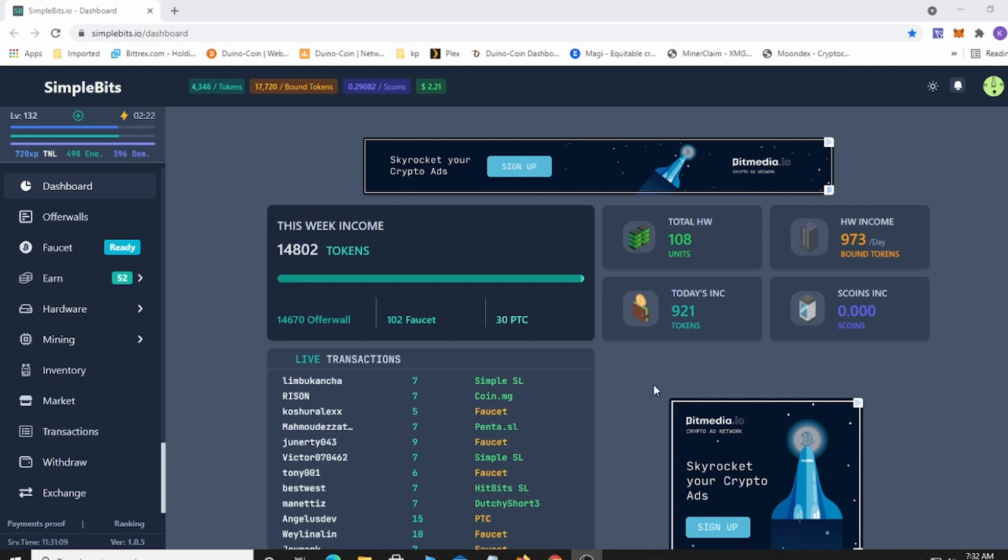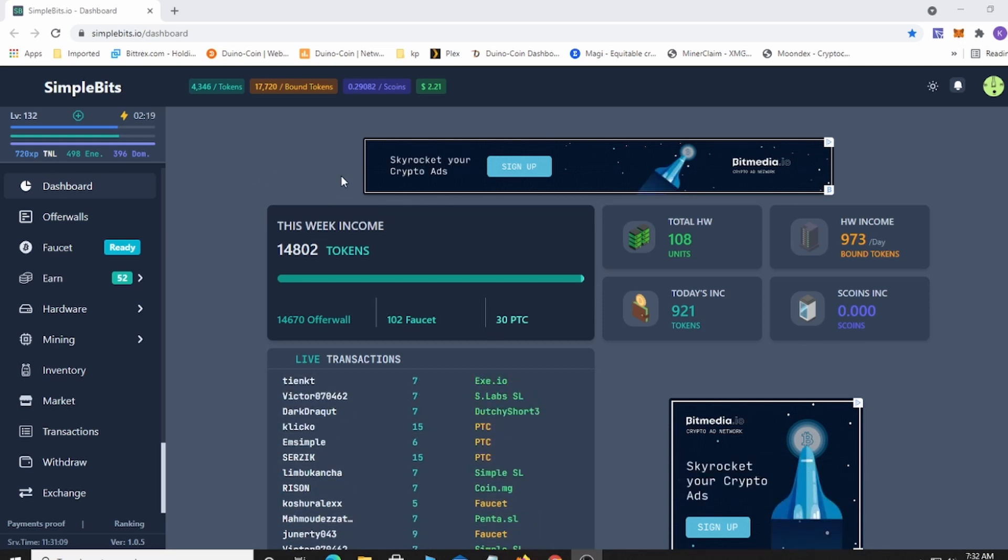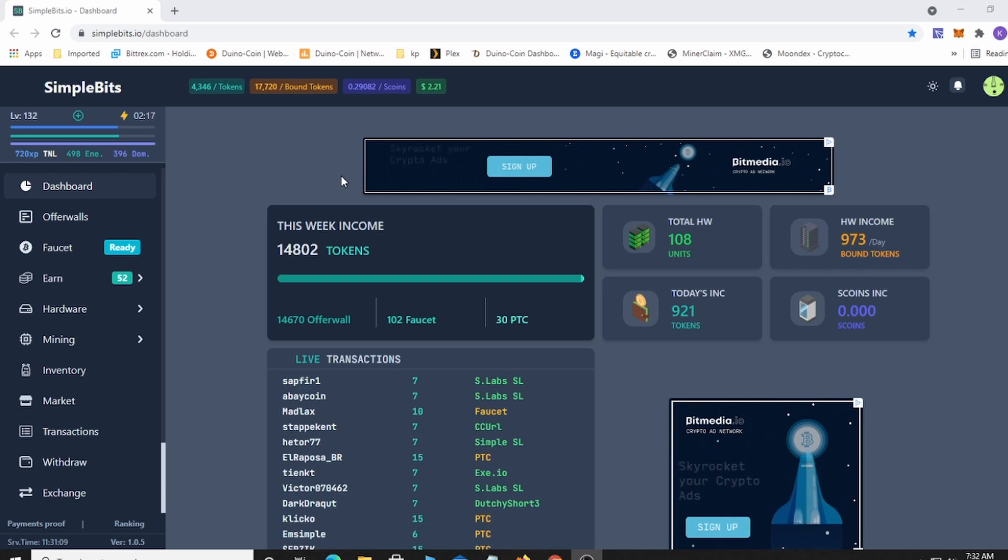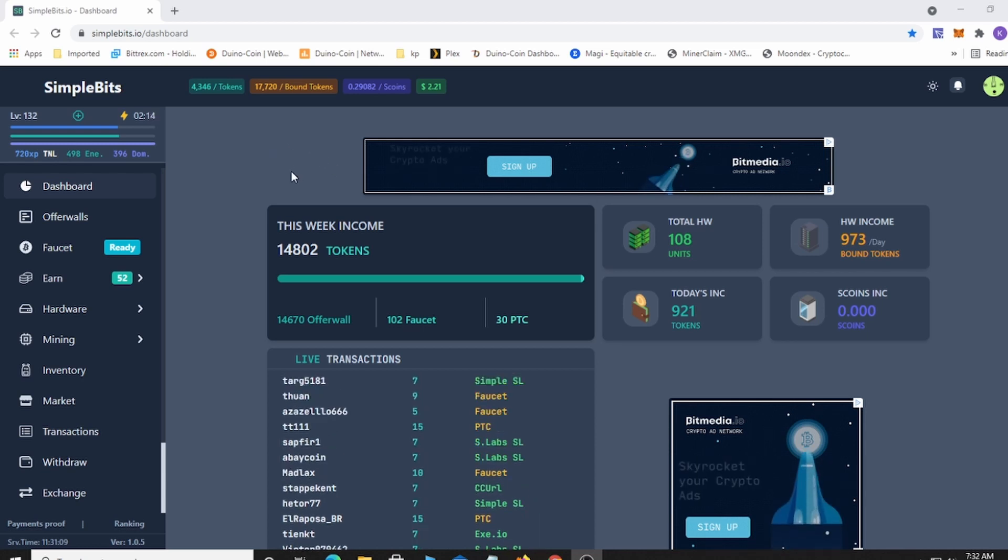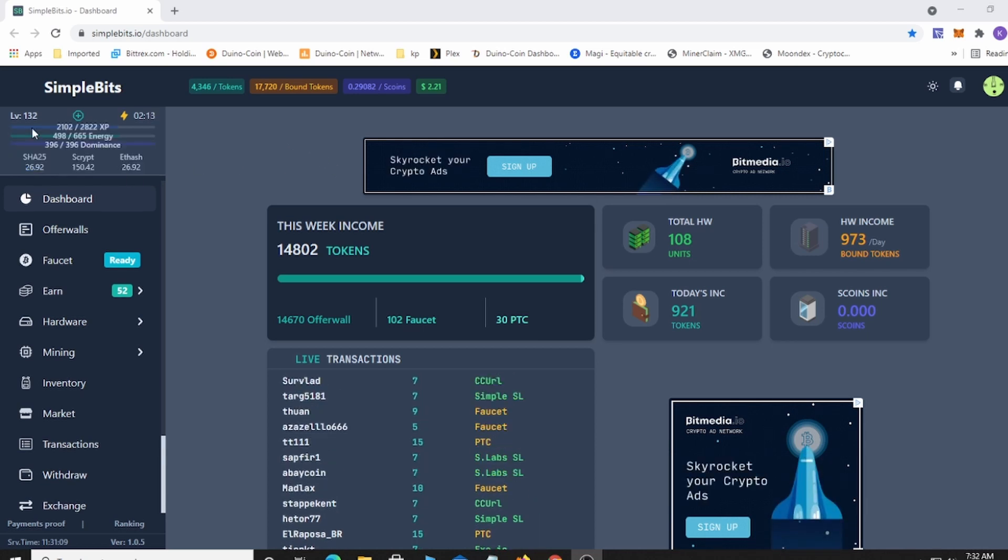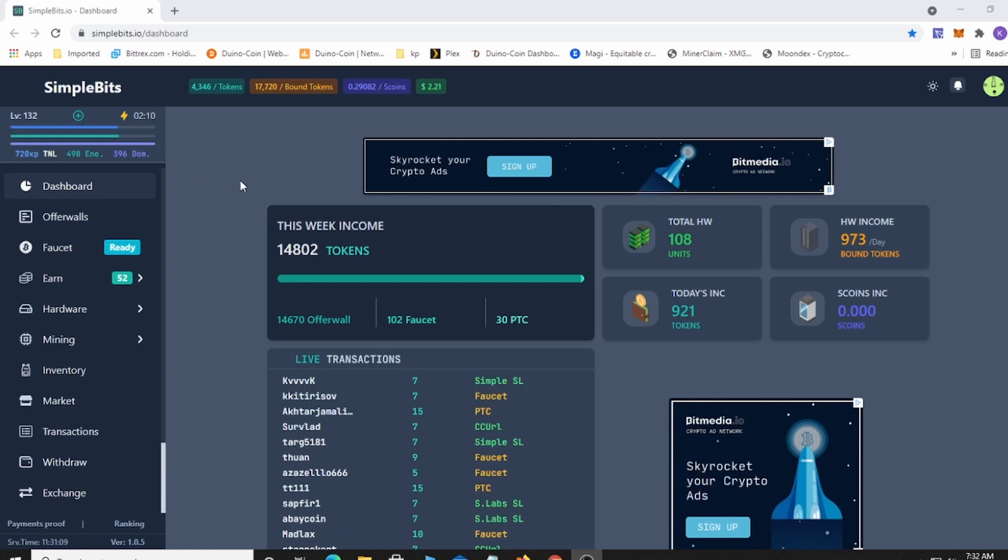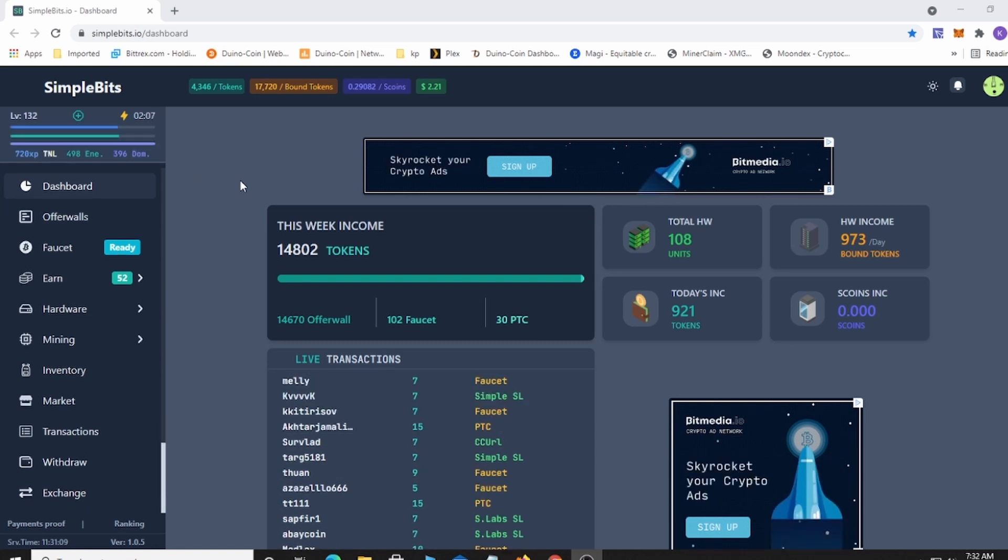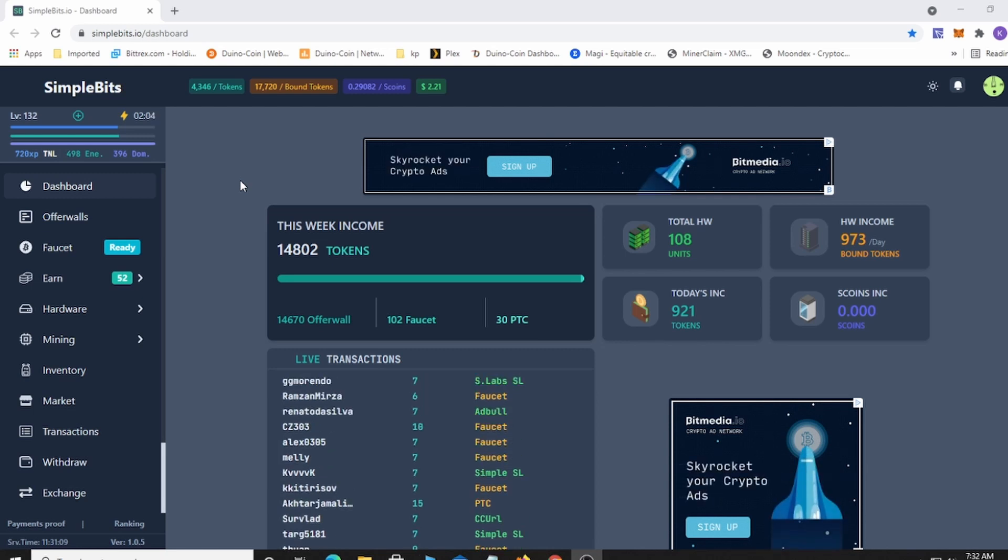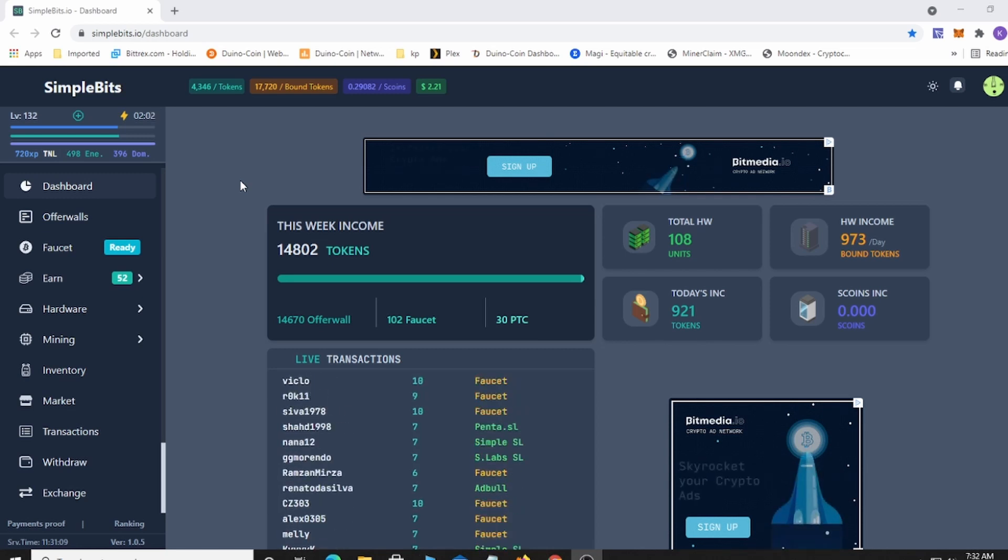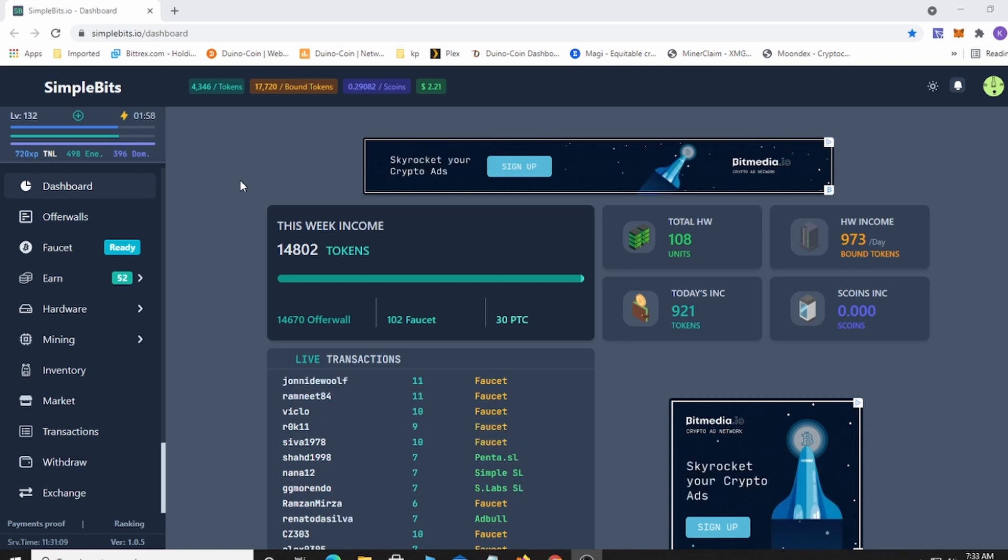It's been about two weeks since I did a video on this. Right now I'm level 132 and I come on here every day, just play the faucets, and add some stuff to the mining.